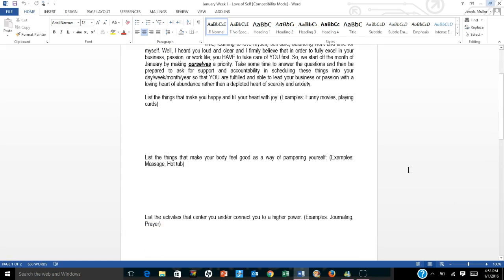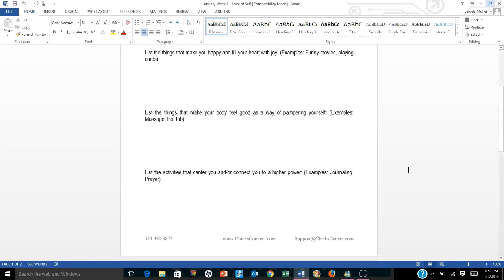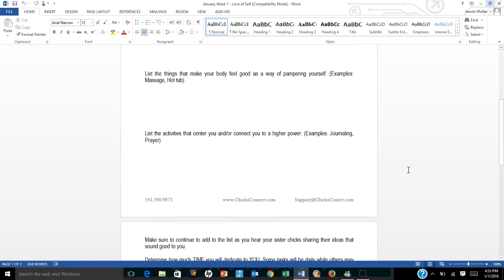The first question is list the things that make you happy and fill your heart with joy. For example, maybe funny movies or playing cards with friends. The next question says list the things that make your body feel good as a way of pampering yourself. For example, sitting in the hot tub or getting a massage.